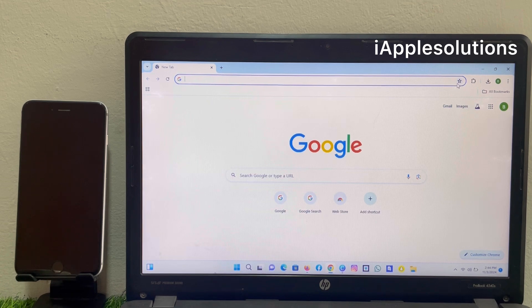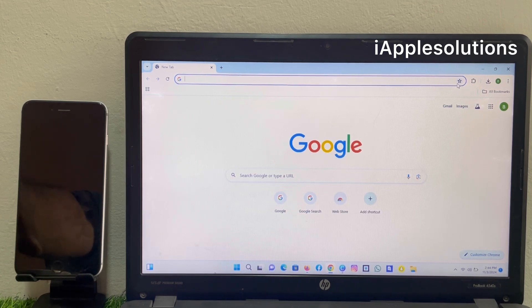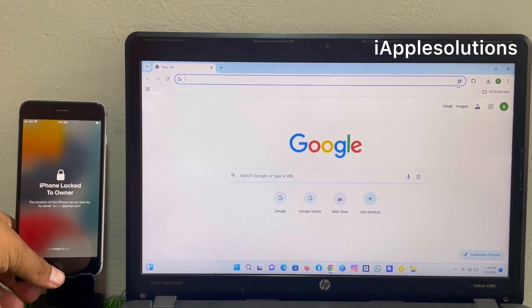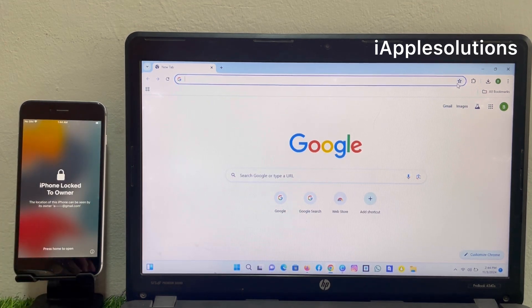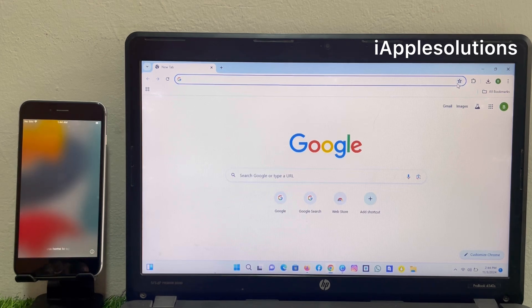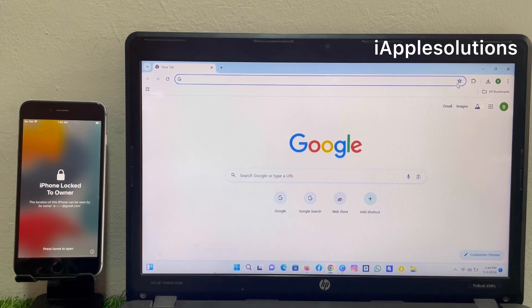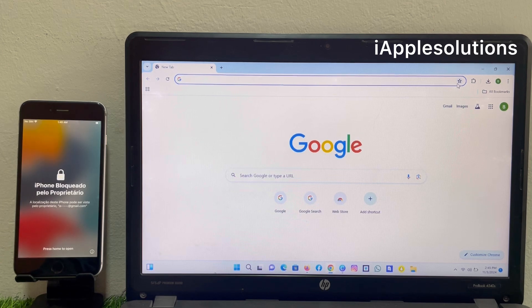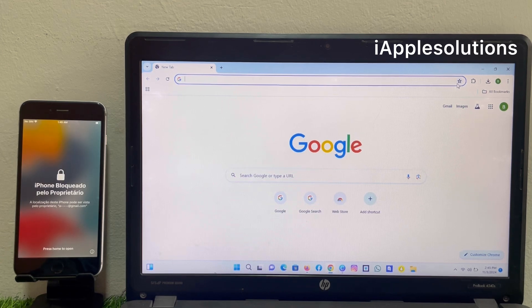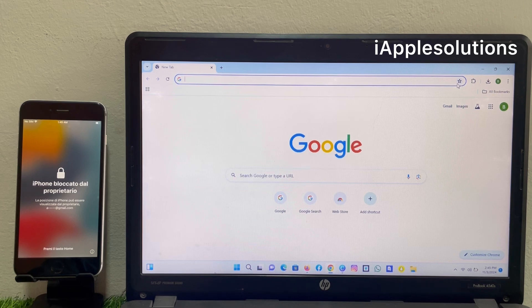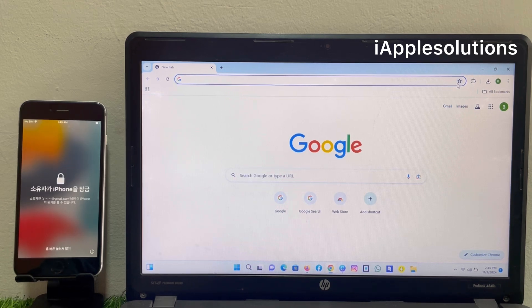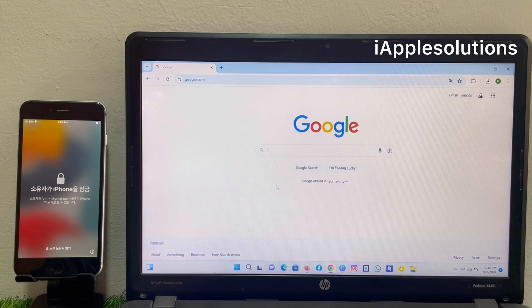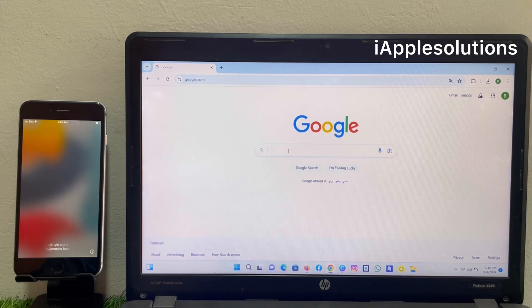If you are facing these issues, keep watching the video until the end and follow all steps to unlock iPhone without computer, without Apple ID, and without third party software. If your iPhone is locked to owner, keep watching the video until the end and follow all steps. Open any browser on your mobile, PC, laptop, or MacBook.